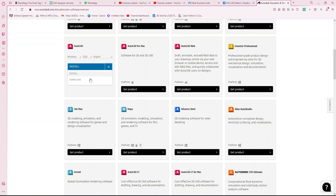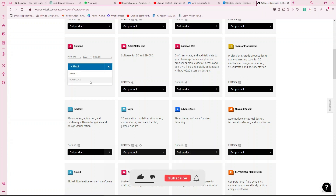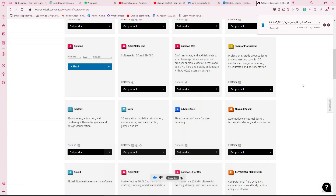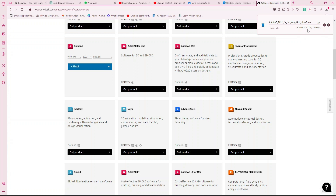I'm going to download through Windows and use AutoCAD 2022. You can use any option — directly install, or first download and then install. I'm going to download it first. The file is nearly 1.7 GB so it will take a little time. I'm going to pause.